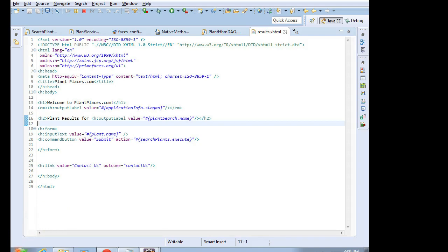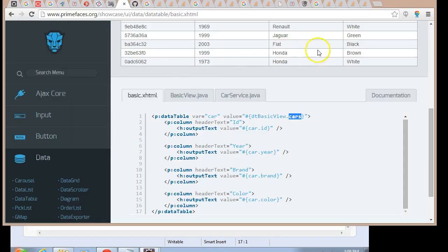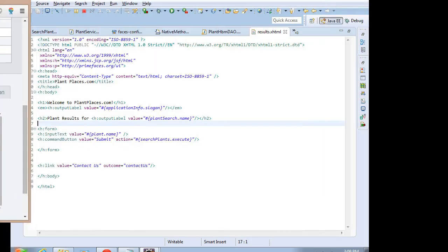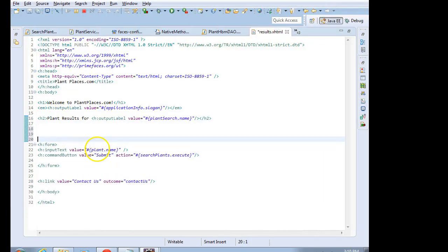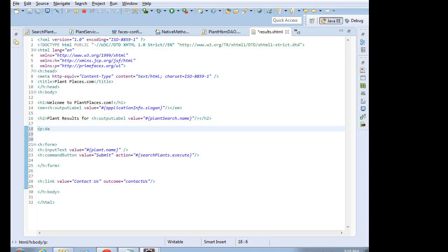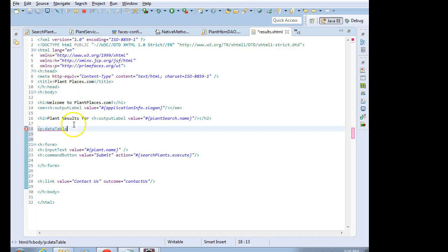Now, remember what the name of our tag was? It was p:datatable var equals car, value equals, and then we have some kind of funny syntax there. So let me just start by saying p:datatable, and I'll also confirm when I look up above that I have imported the primefaces library, and I've given it the alias p, which I have done.